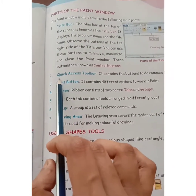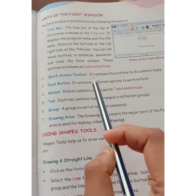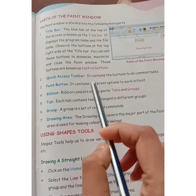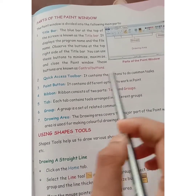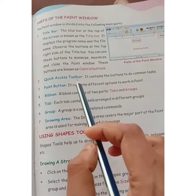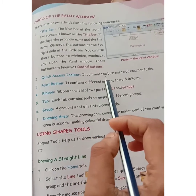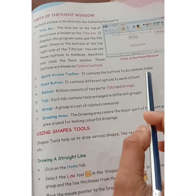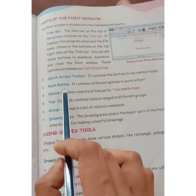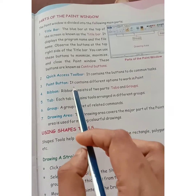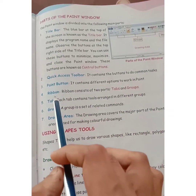Second one, quick access toolbar. It contains the buttons to do common tasks. Next, the paint button. It contains different options to work in paint.